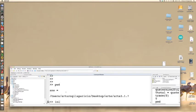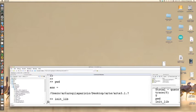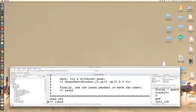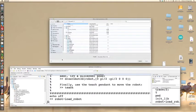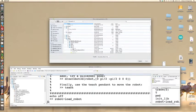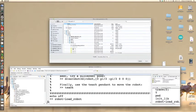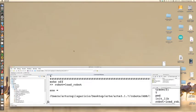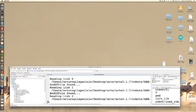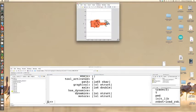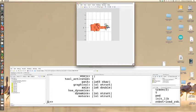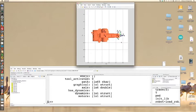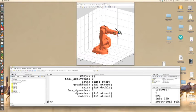Run init_lib to initialize the library and start by loading a robot. We'll first load the ABB IRB 140 robot. Once this is done, type teach, and the teaching pendant appears.